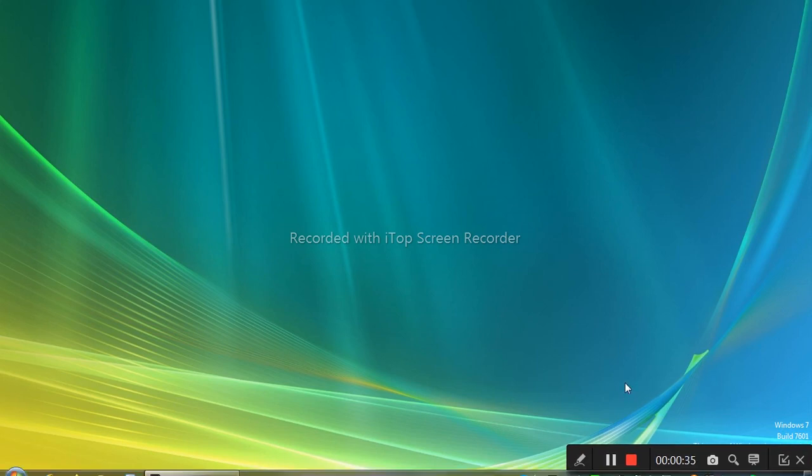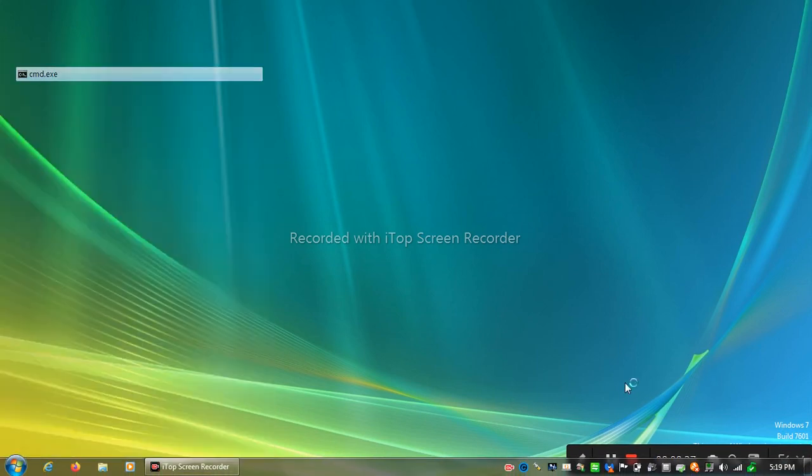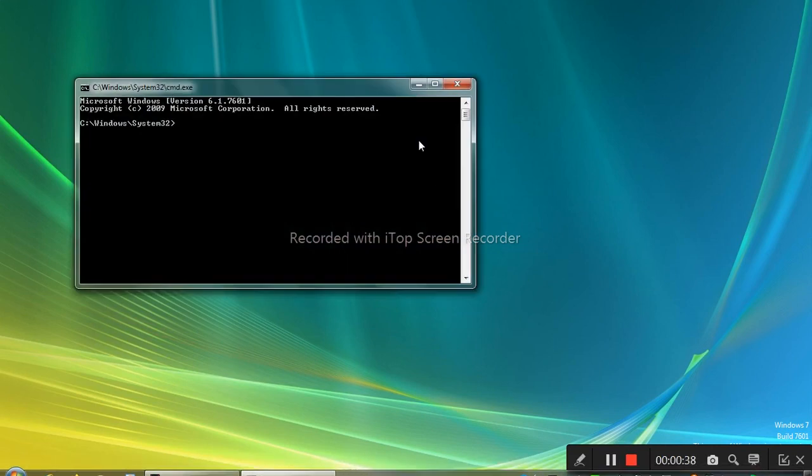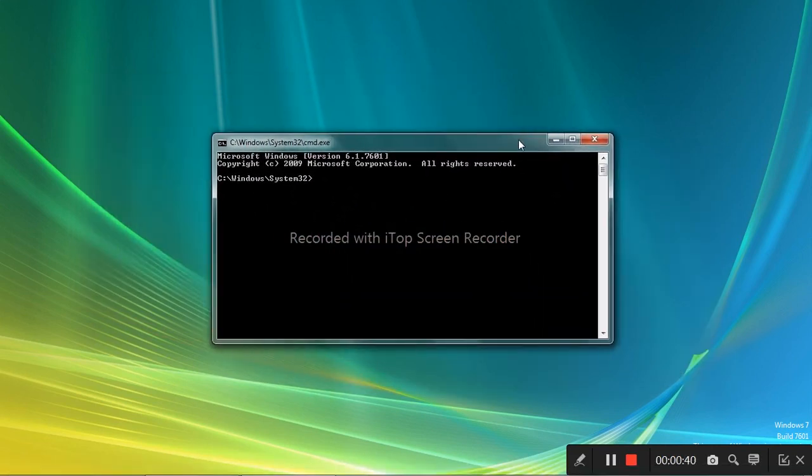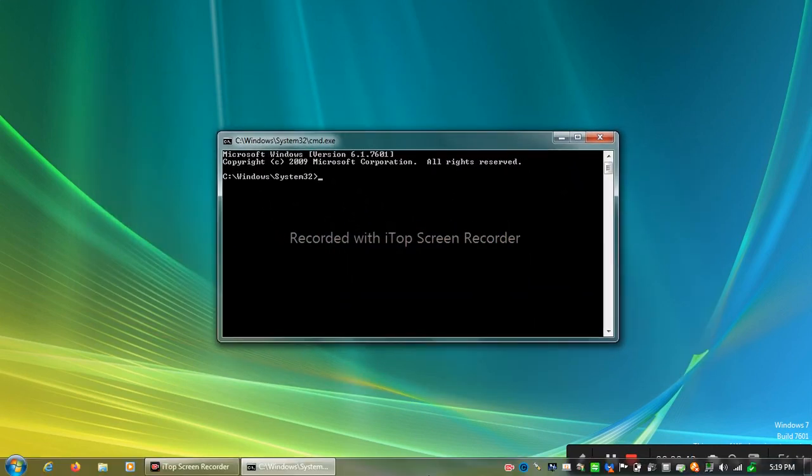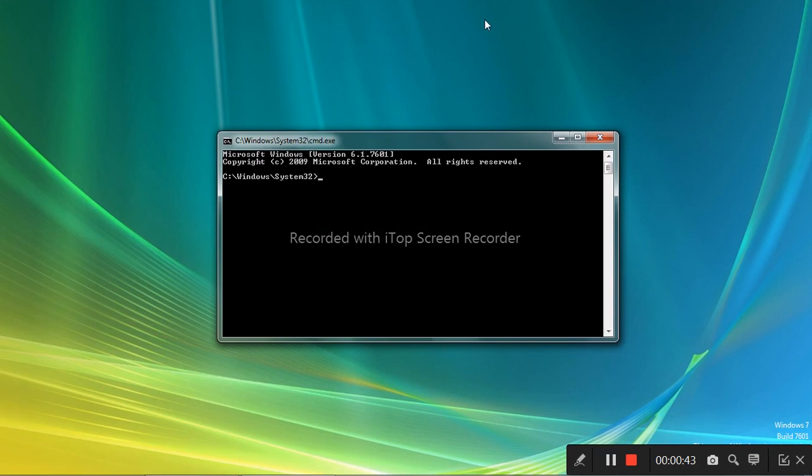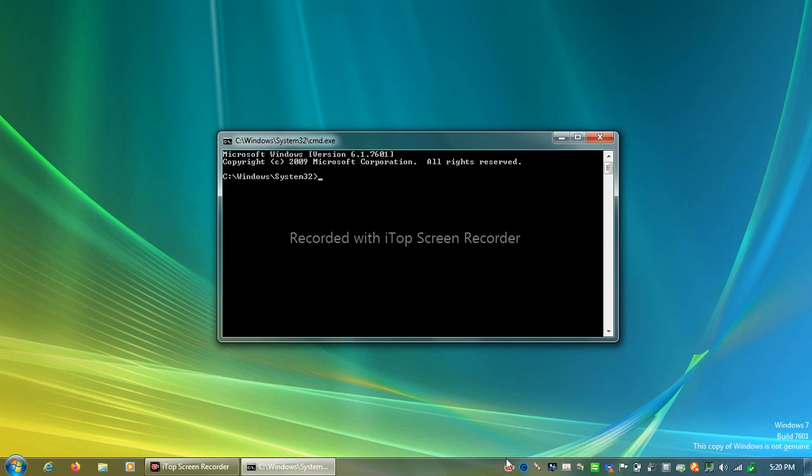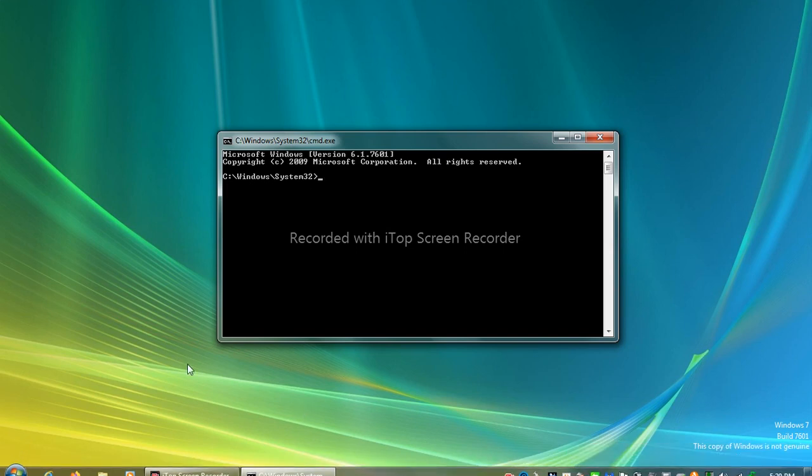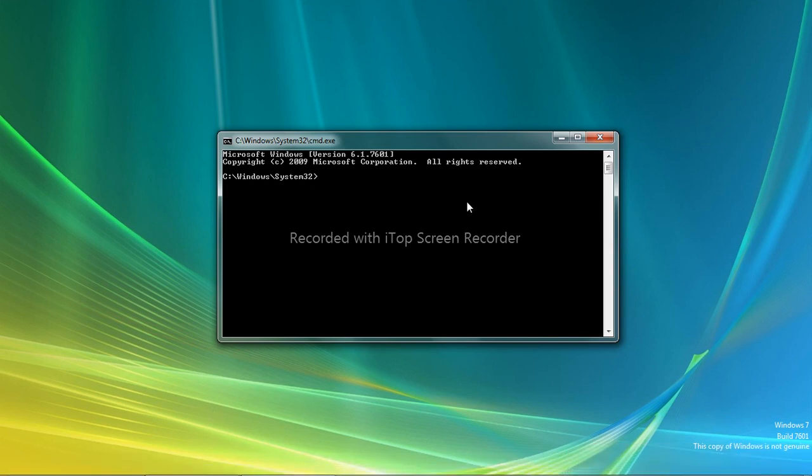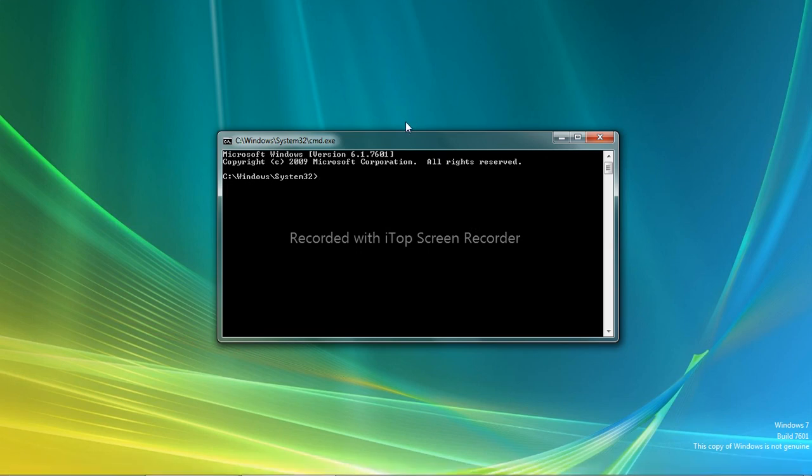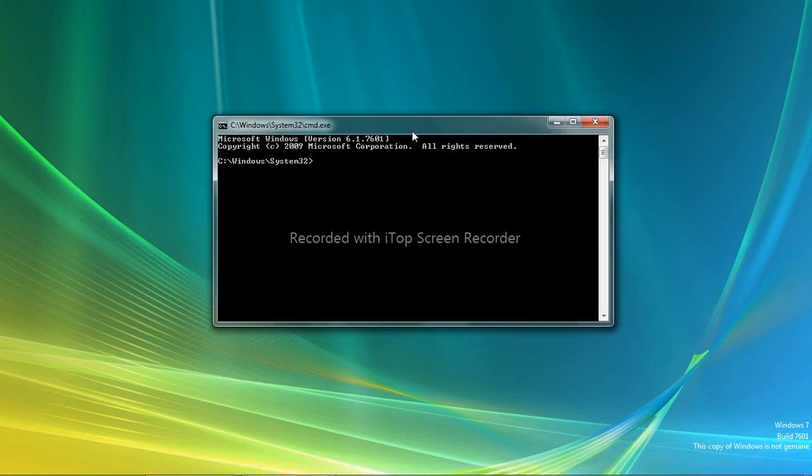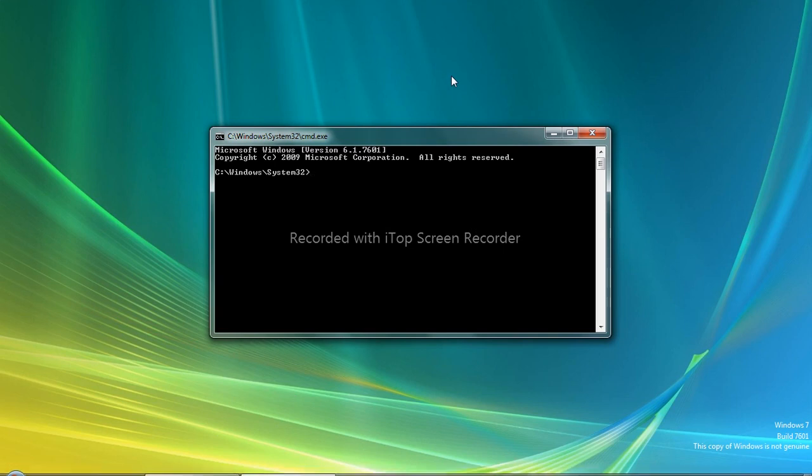All right, now launch CMD. This CMD, the bottom taskbar here is just my Windows 7 taskbar. This is running Windows Vista in my virtual machine, but that's my Windows 7 taskbar.